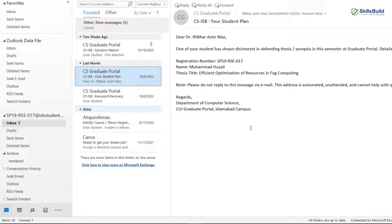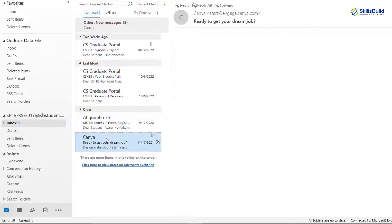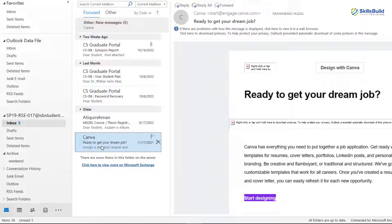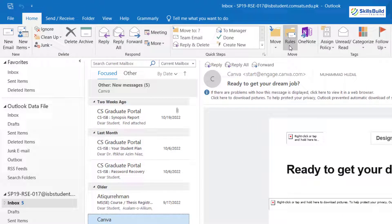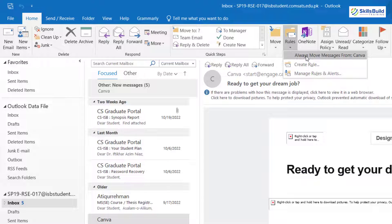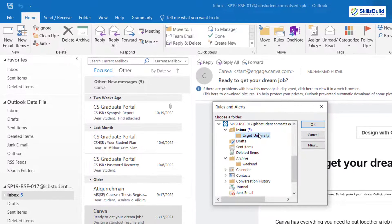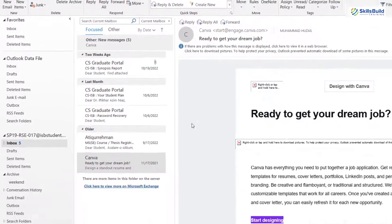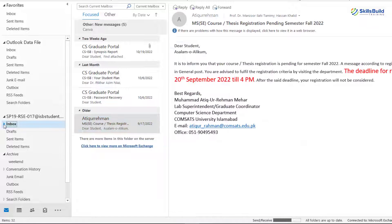Now let's see another way to create a rule. Select any sender that has sent you an email, let's go with this one. The third way is here at the top under the Home section — here we have Rules. Just click on it and here it says 'Always move messages from Canva.' Either you can click on this or again go with Create Rule. Just click on the first option, and here it is asking in which folder you want to move emails from this particular sender. Select the folder or create a new one. Let's go with this one — click OK, and every email from Canva will come into this particular folder under the inbox.